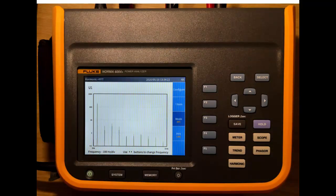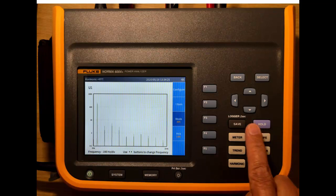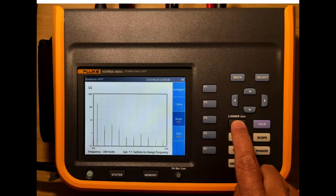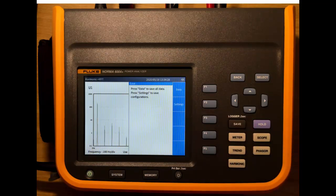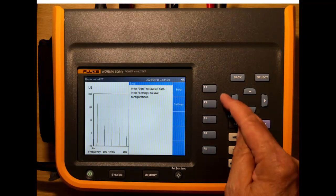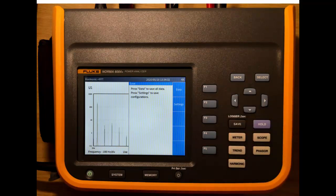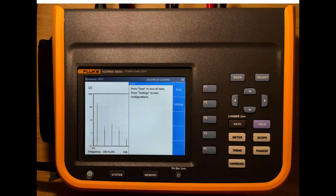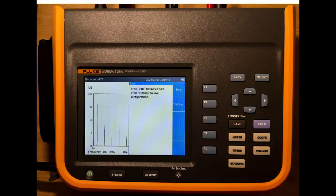Now we'll take a look at some of the other buttons that we have here. So the first one here is the save button. By pressing save, we can save either data, that's all the values, or settings, that's the way that we have the instrument set up, whether we have three-phase Y or whether we have single-phase or three-phase delta or some other configuration. So that's measurements and settings effectively.